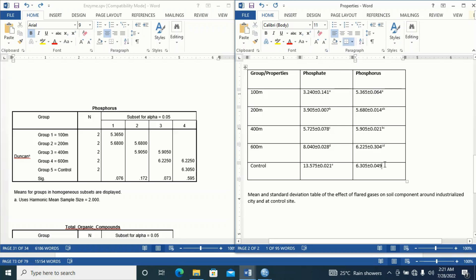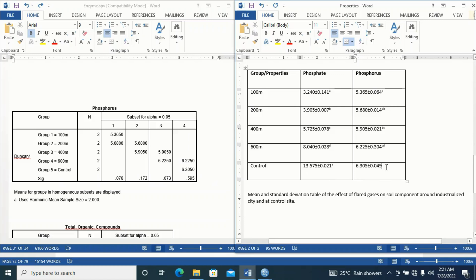For group 5, which is the control, it only existed in column 4. The implication is that group 5 and group 4 are not significantly different — as you can see, the mean values are very close, 0.2 and 0.3. So under group 5 I assign superscript 'd', and I put it in superscript form. I'm done assigning superscripts for this table.